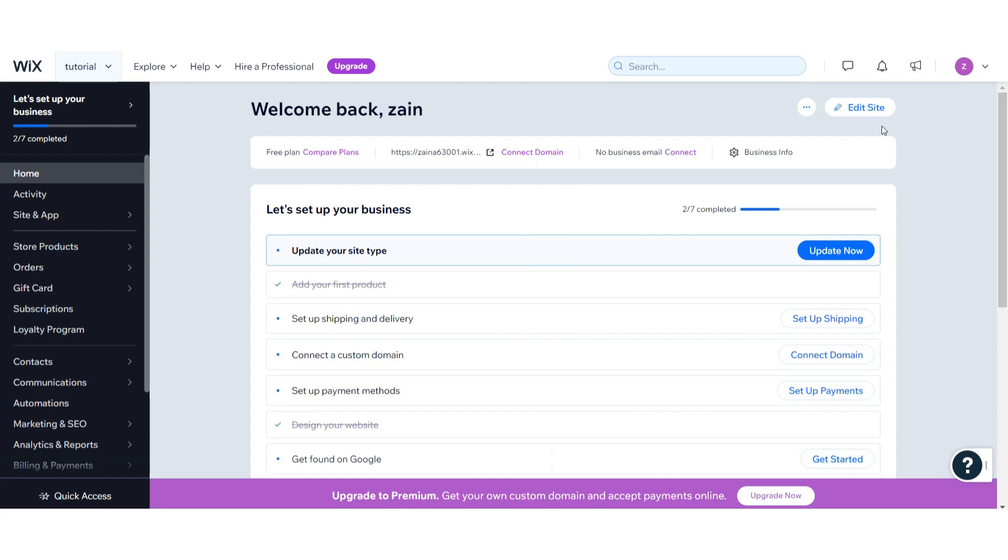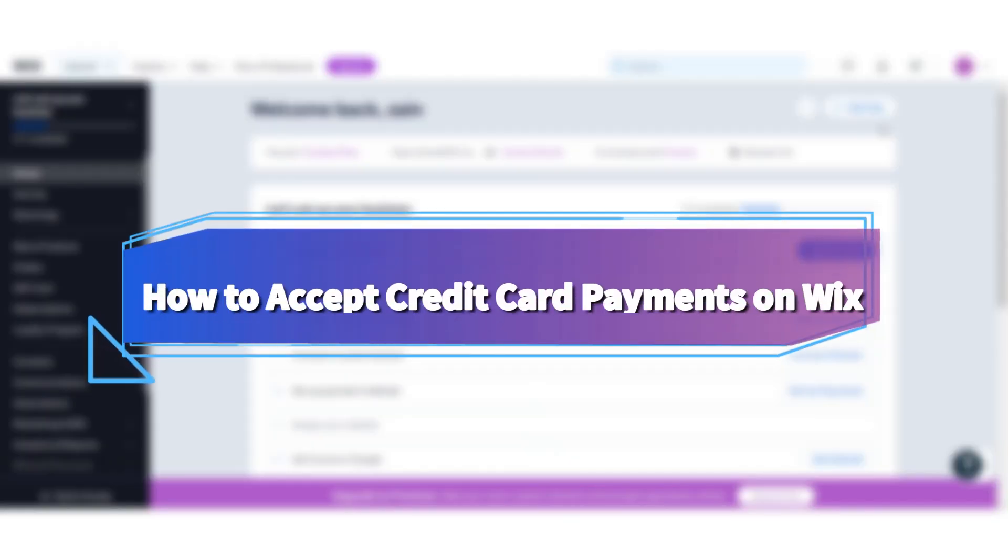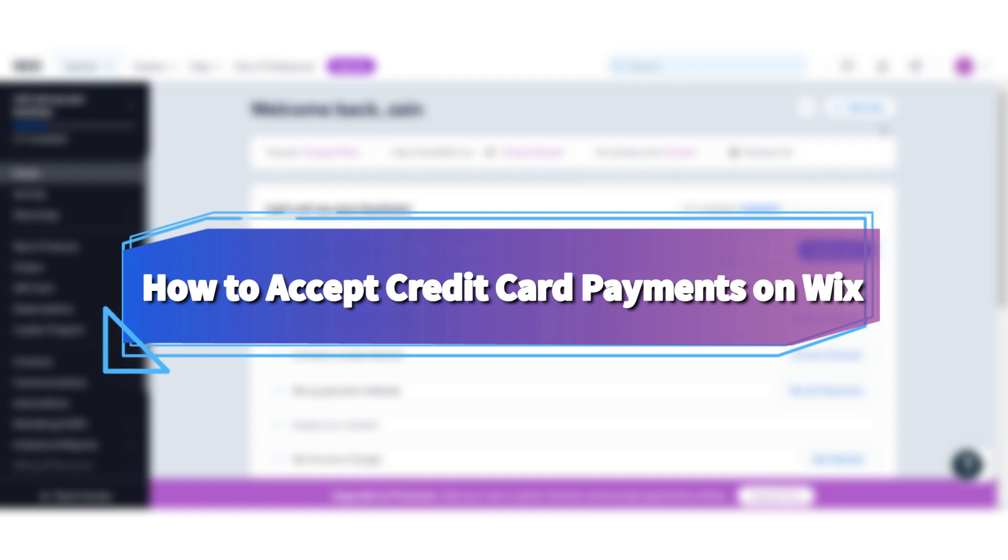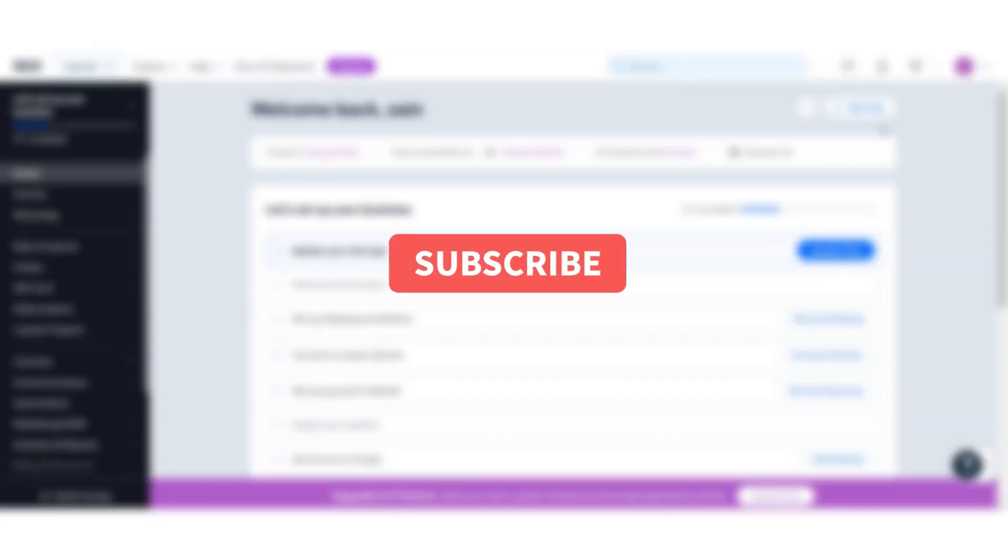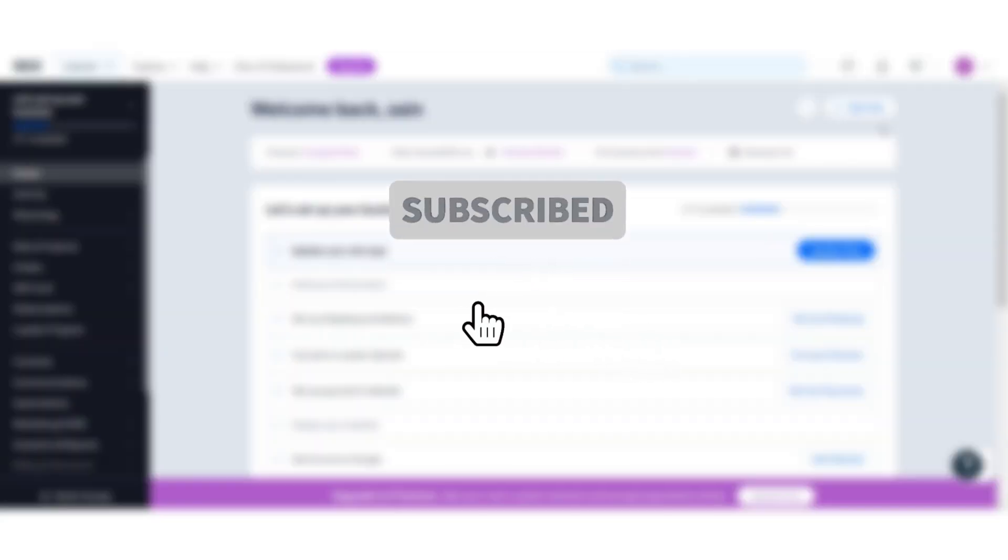Hi guys, welcome back to my channel. In this video I will teach you how to accept credit card payments on the Wix website. Watch this video till the end, and if this video really helps you out, do subscribe to my channel. So let's start the video.